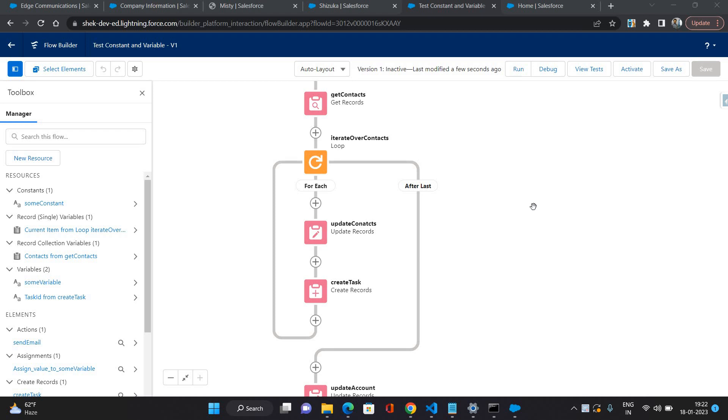Hello everyone, this is Abhishek Bahirvan. Welcome to Salesforce Flow Builder series. In this video I will talk about formula and text template resources in Flow Builder. So let's get started.